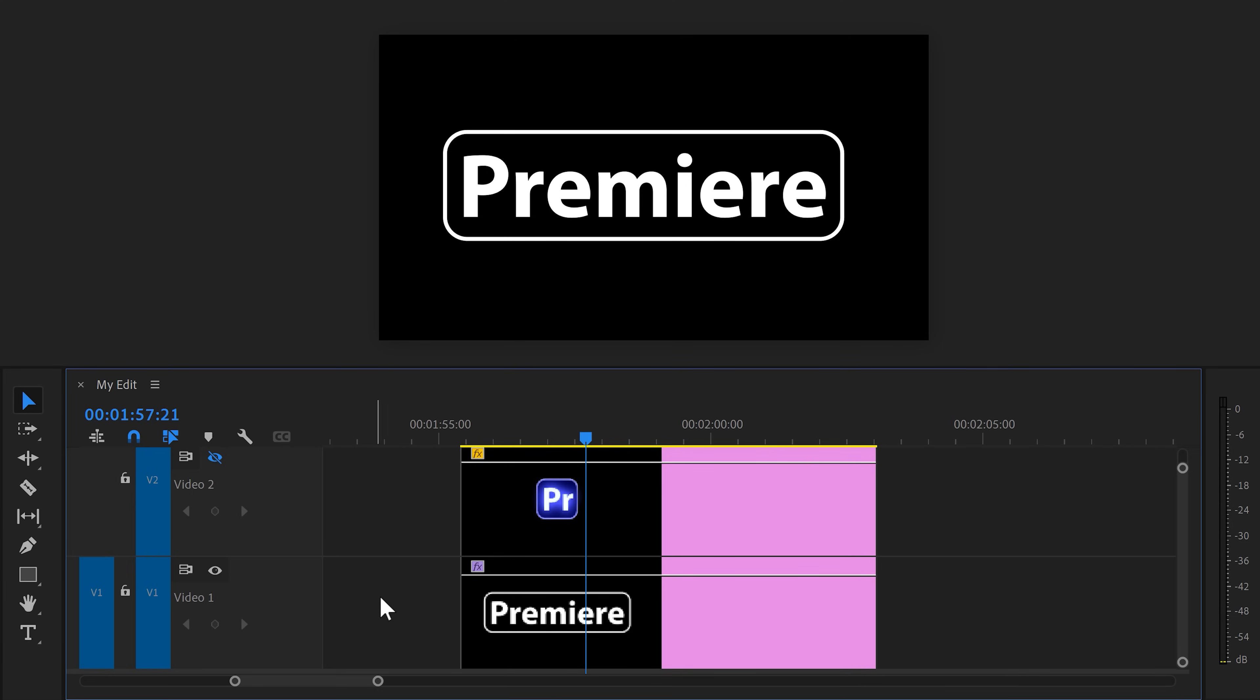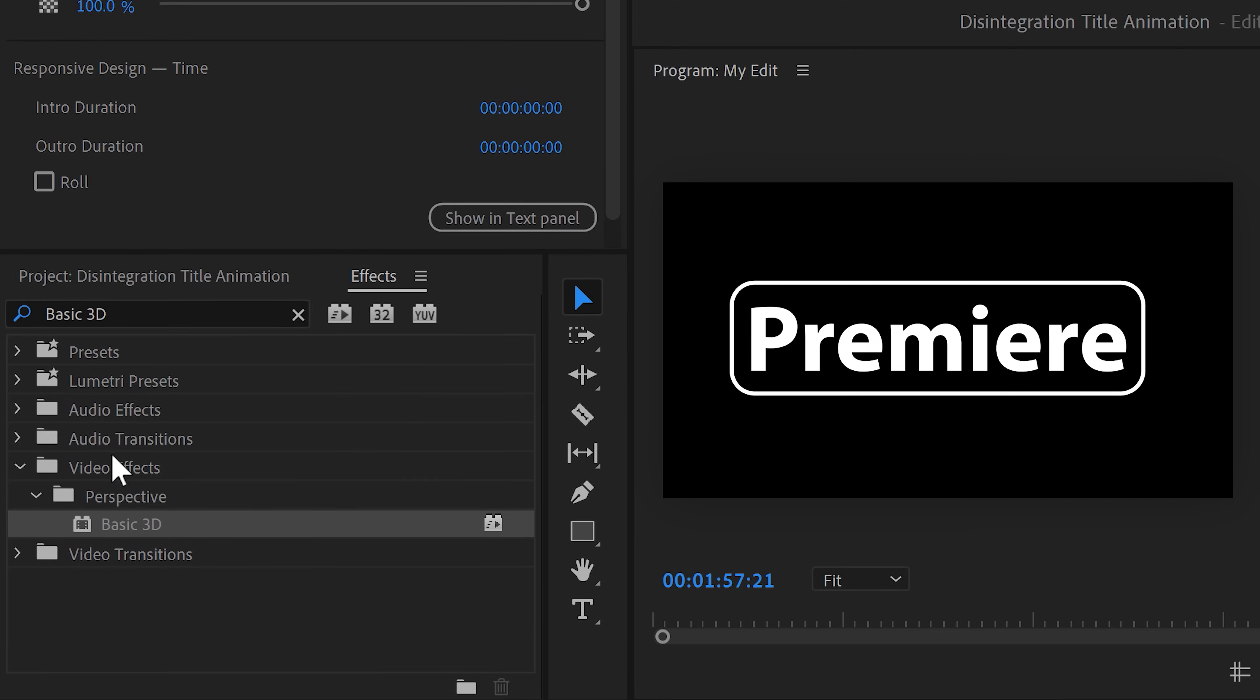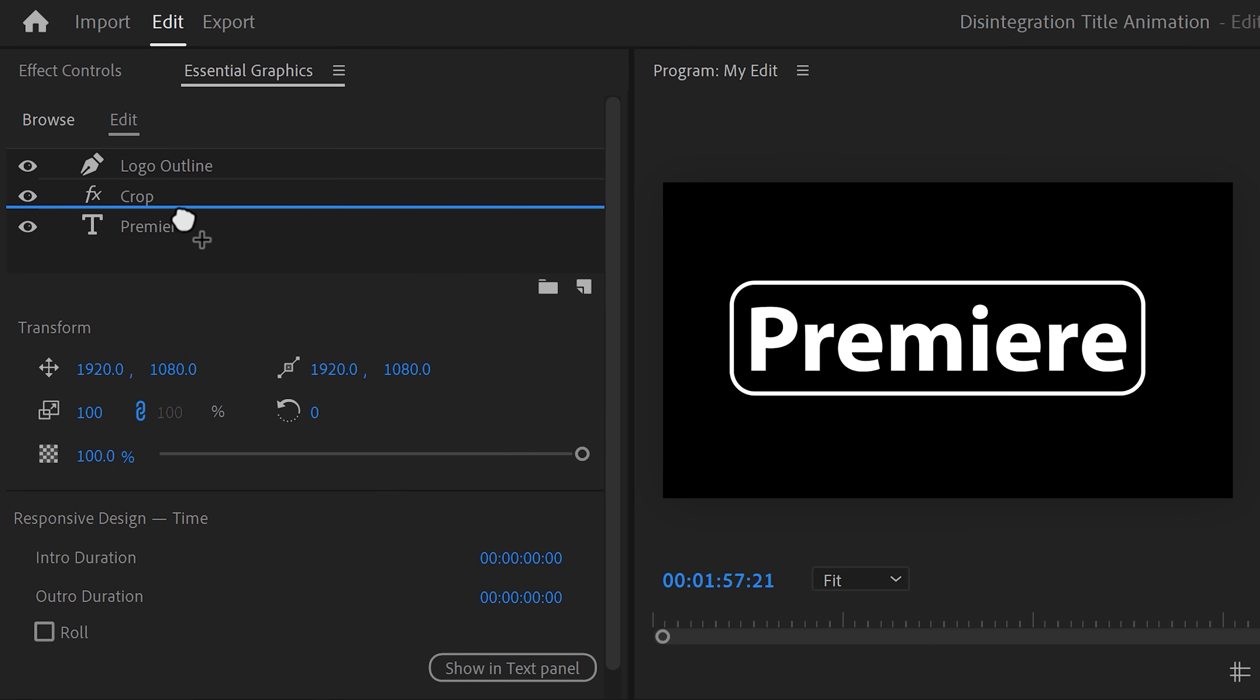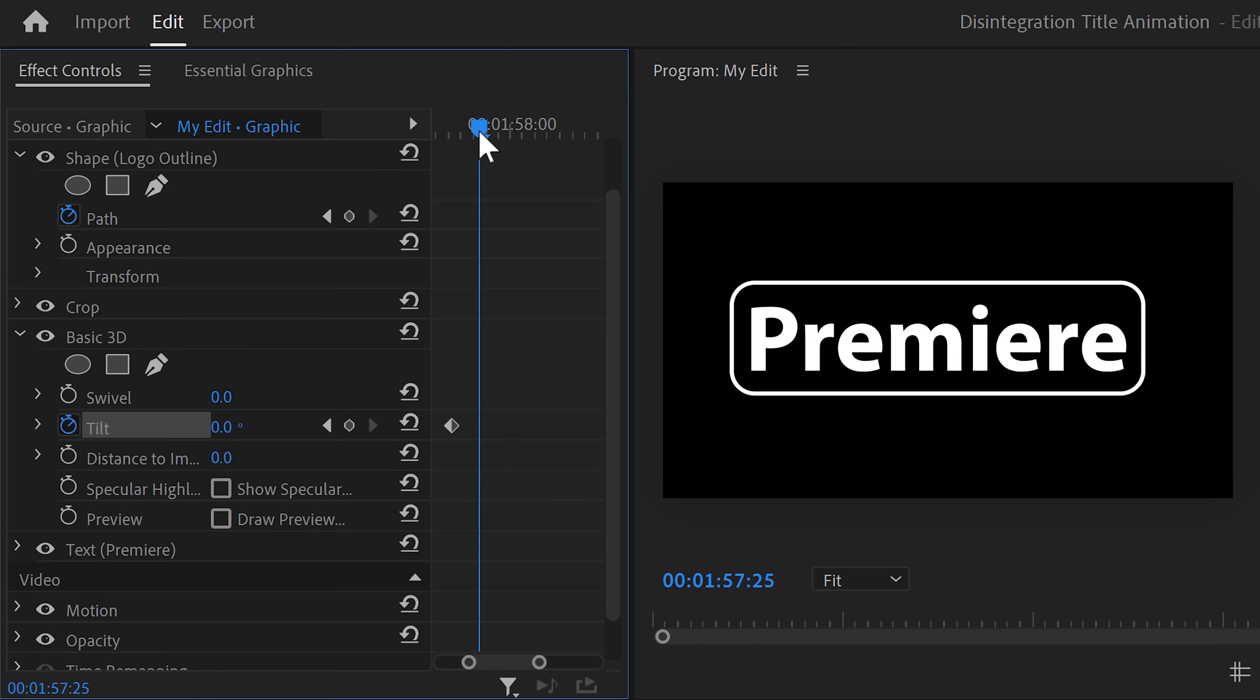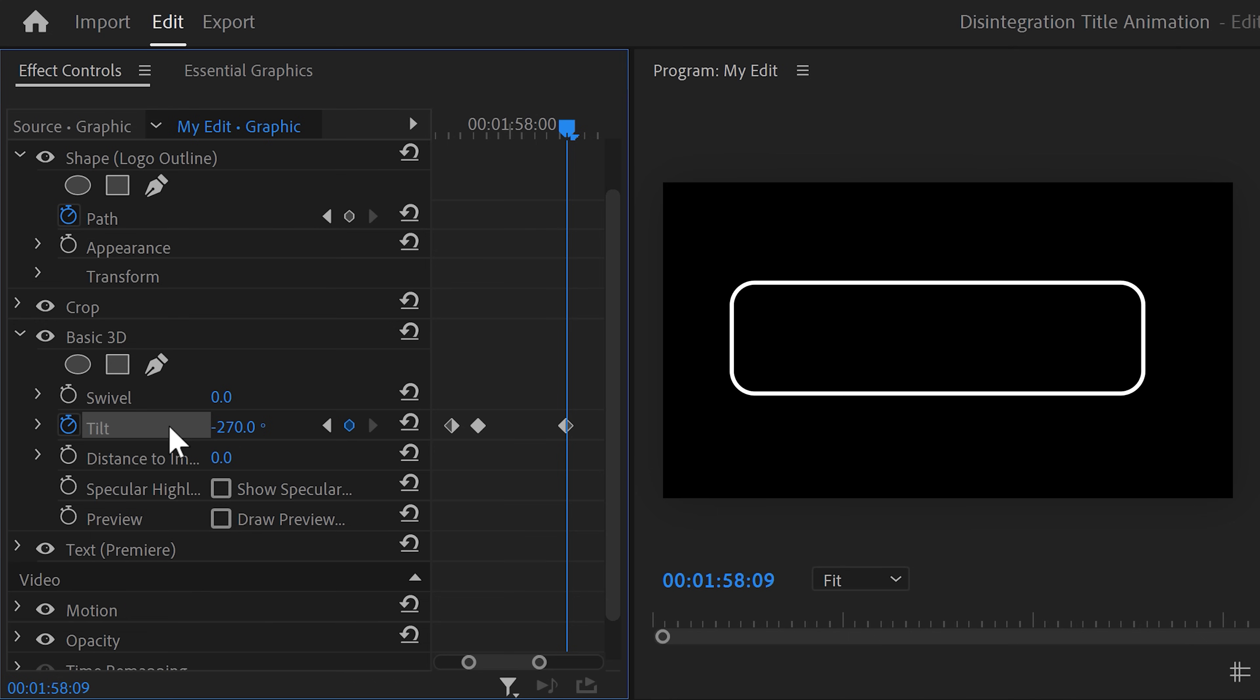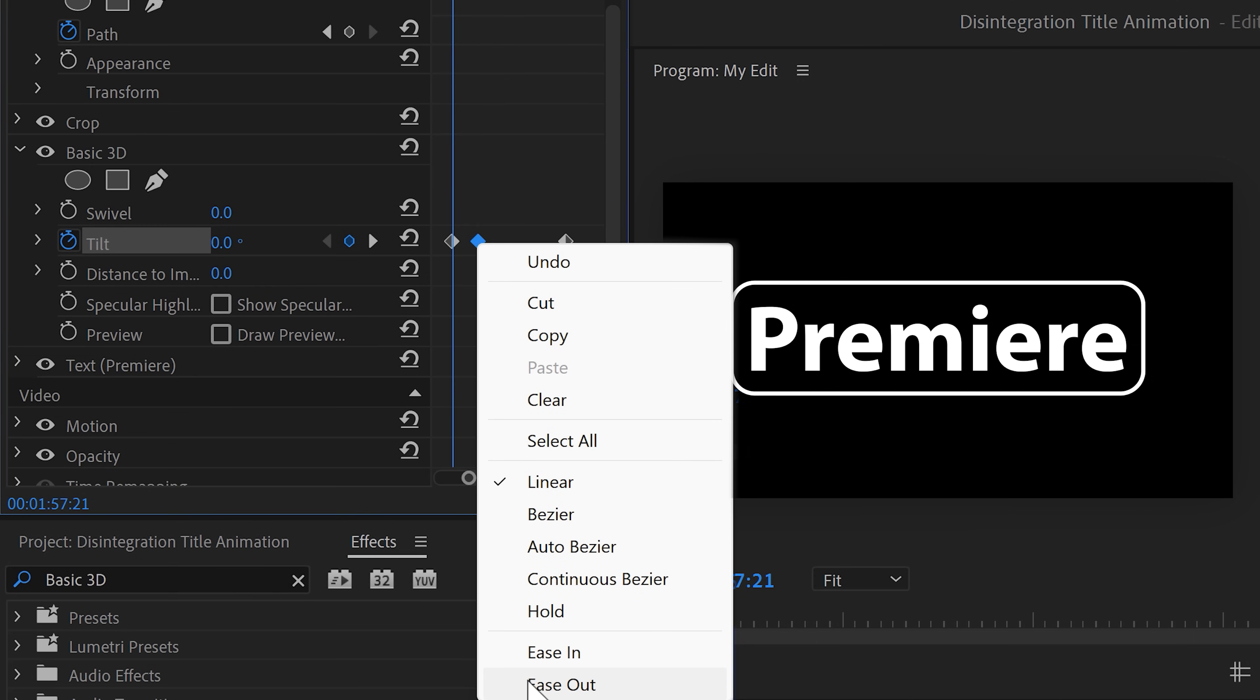We're gonna make the text tilt away and turn into another word. To do that, make sure the graphic layer is selected. Now, in the essential graphics, we can also drag effects inside. In the effects browser, find the basic 3D effect. Drag it inside the graphic layer on top of the Premiere text layer. Now, the basic 3D effect will only work on the text layer. Select it and go to the effect controls. Then in the effect, click the tilt stopwatch to create a keyframe. Move a few frames forward and move the tilt forward just a little bit. Grab the playhead again and move further in time. Move the tilt property backwards until it's on minus 270 degrees. That way, it will disappear slowly like this. Now, right click the second keyframe and set it to ease out to make it super smooth.